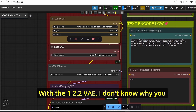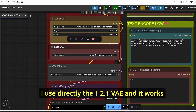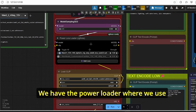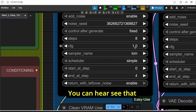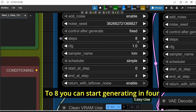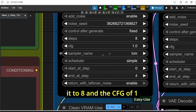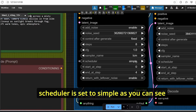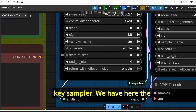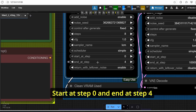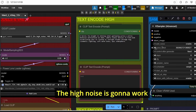I could not generate video with the Wan 2.2 VAE — I don't know why, you can tell me if you encounter the same problem in the comments below. I use directly the Wan 2.1 VAE and it works perfectly fine. We have the Power LoRA loader where we use the 'light to light x2v' LoRA model in order to decrease the steps and the CFG. The steps are set to 8 — you can start generating in 4 steps but for good and amazing results I suggest setting it to 8. The CFG is set to 1, sampler name is set to LCM, and scheduler is set to Simple. We are using the advanced version of the KSampler, with start at step 0 and end at step 4.